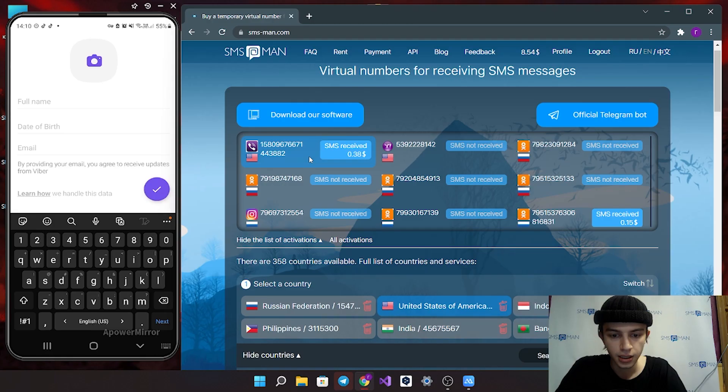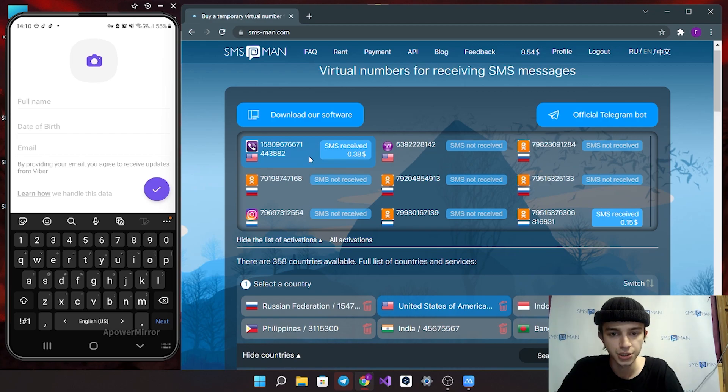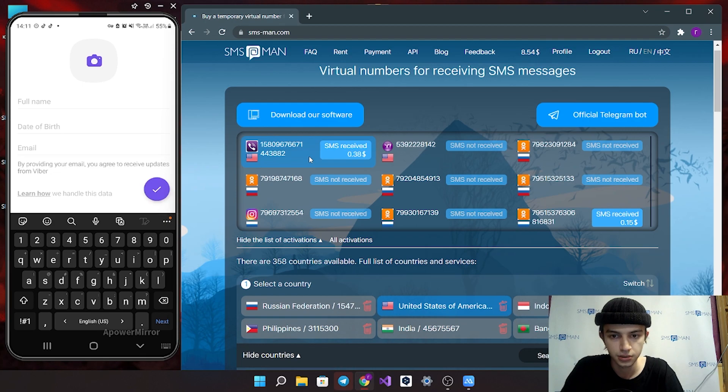And now you created Viber account without phone number. It just cost 38 cents.